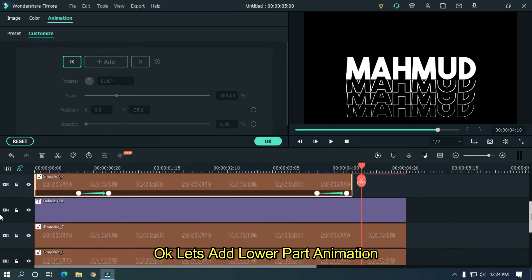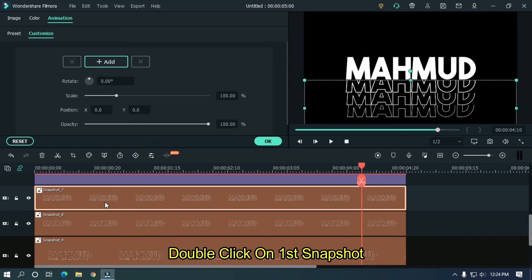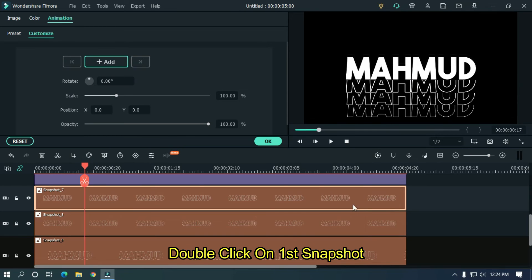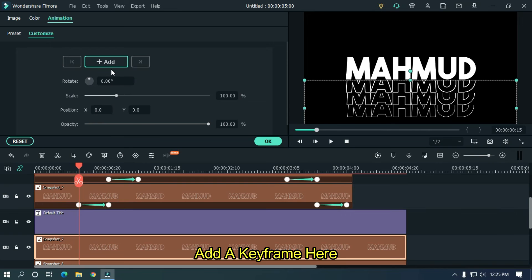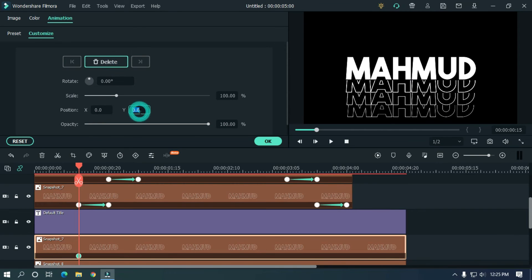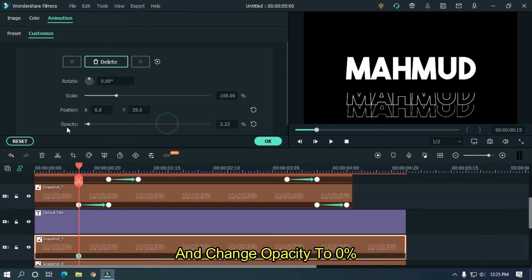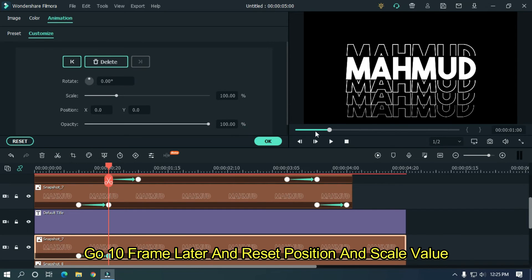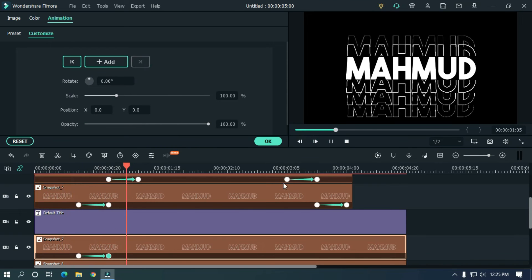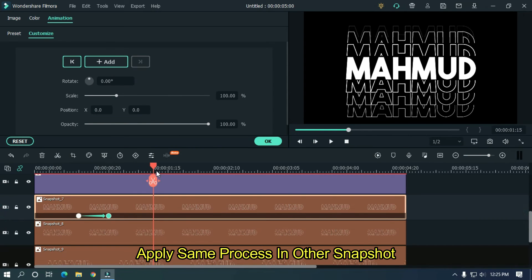Now let's add the lower part animation. Double click on the first snapshot, add a keyframe here, and change position Y value to 35 and opacity to 0%. Go 10 frames later and reset the position and scale values. Apply the same process to the other snapshots.